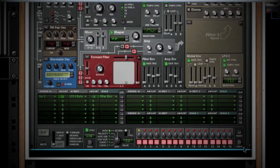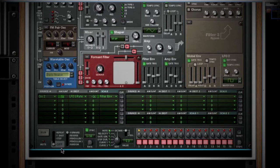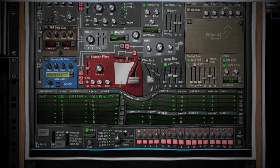Below the matrix is a pattern sequencer. Here you can make rhythmic patterns and such. Now, let's look around to the back.